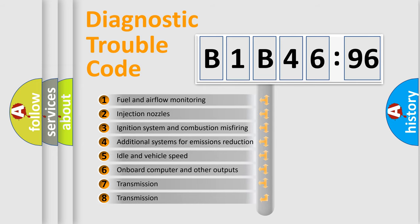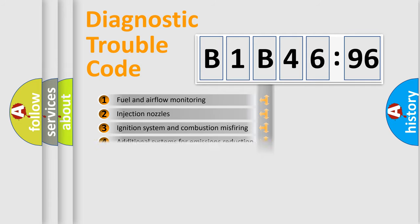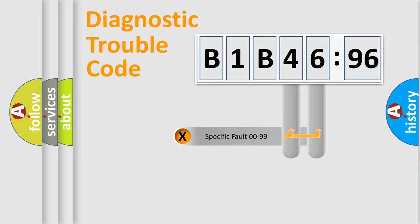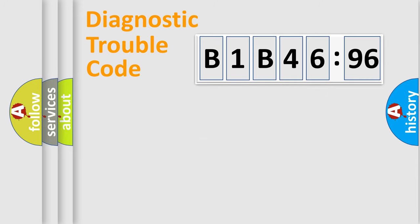The third character specifies a subset of errors. The distribution shown is valid only for the standardized DTC code. Only the last two characters define the specific fault of the group.